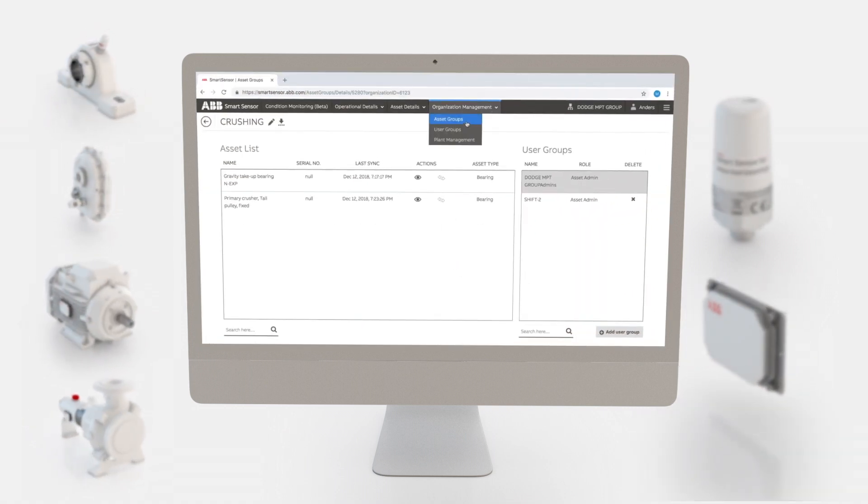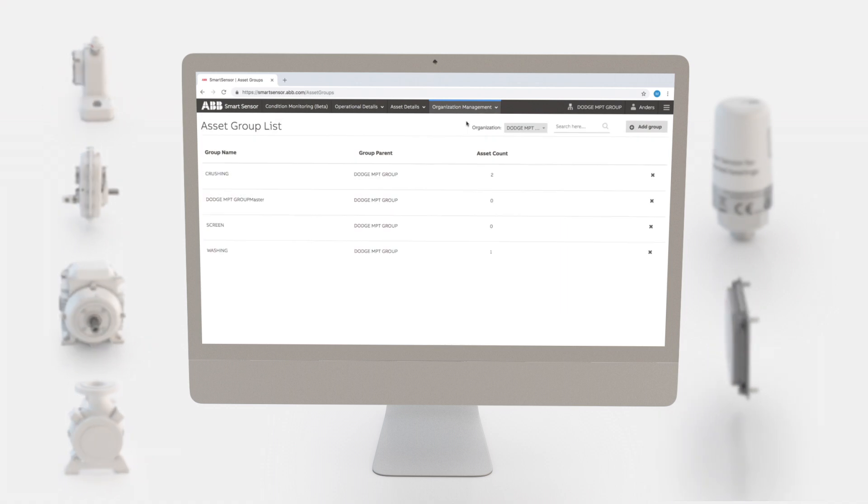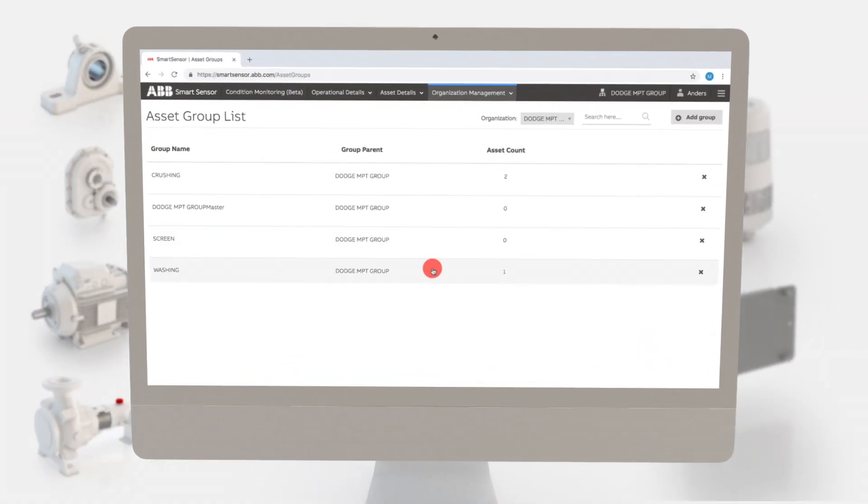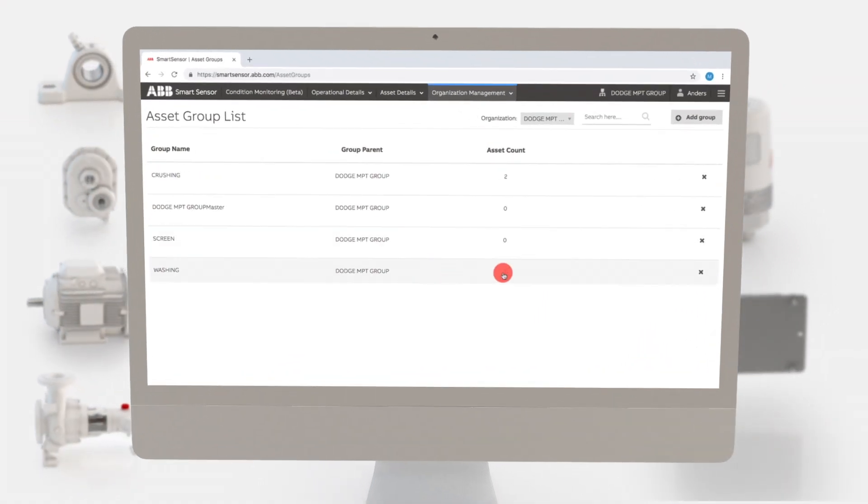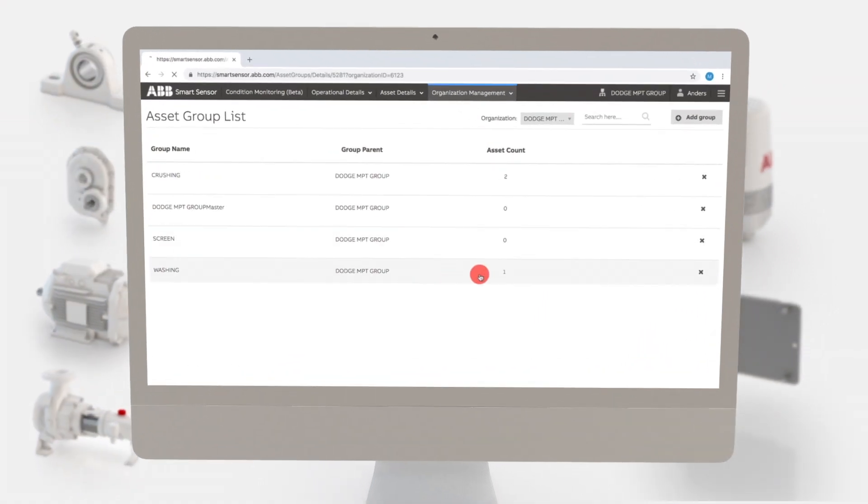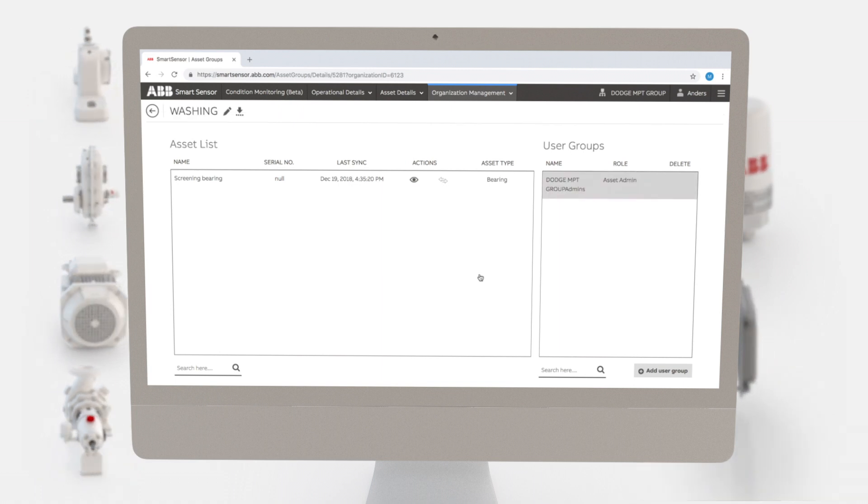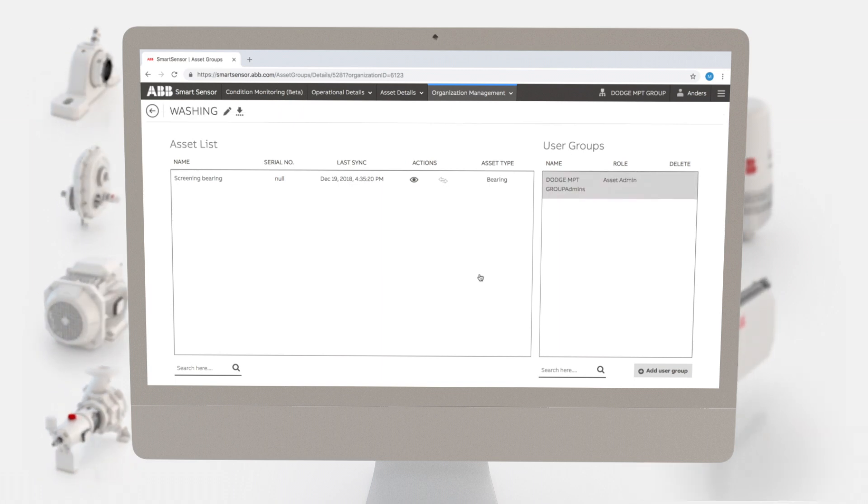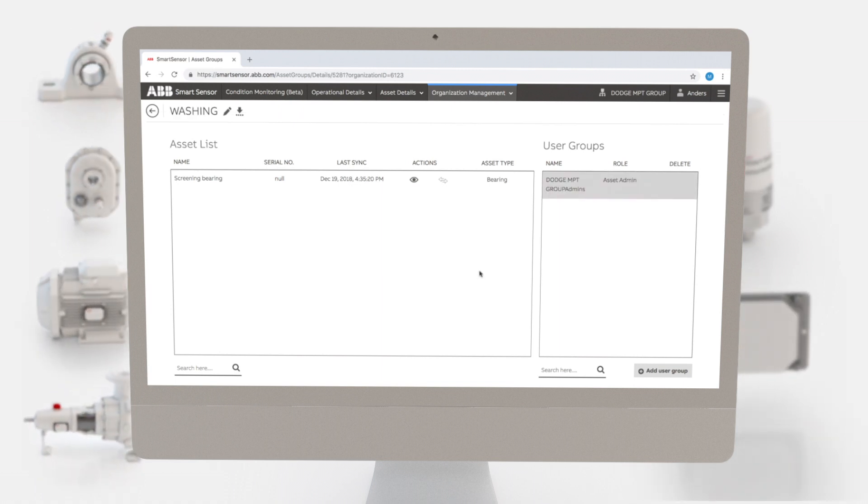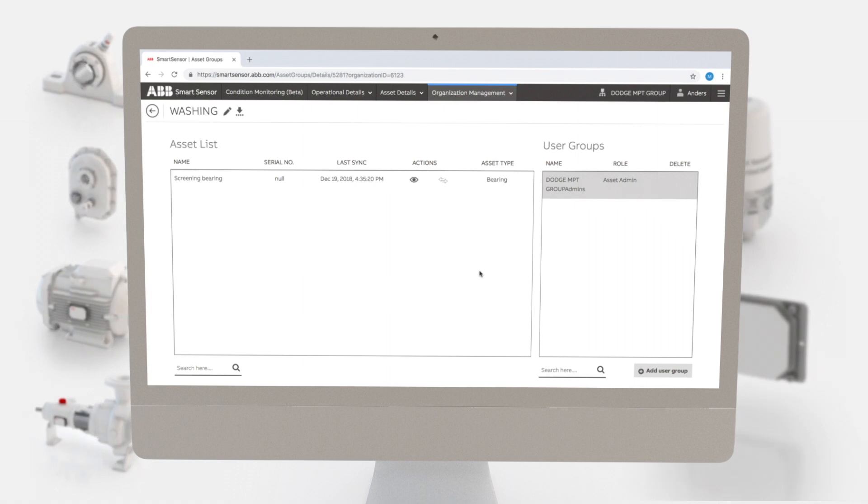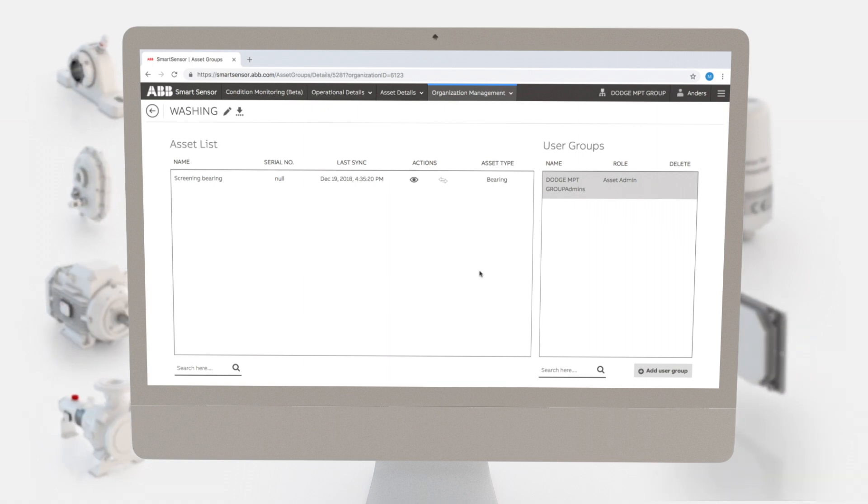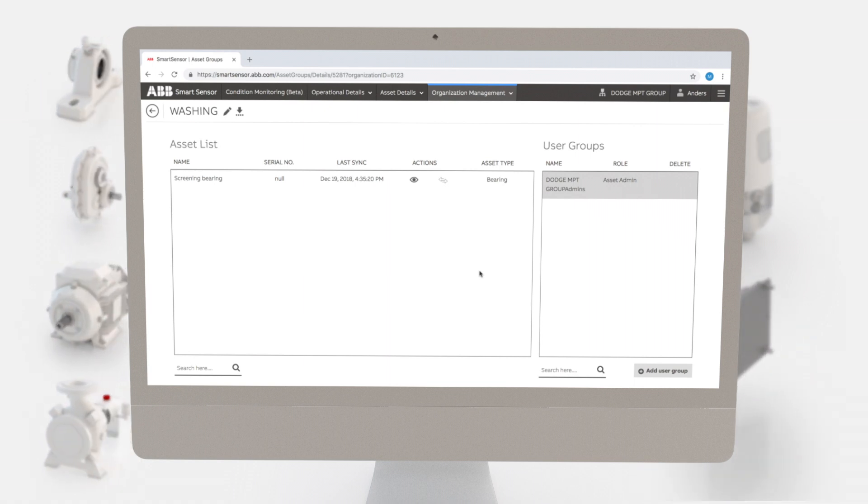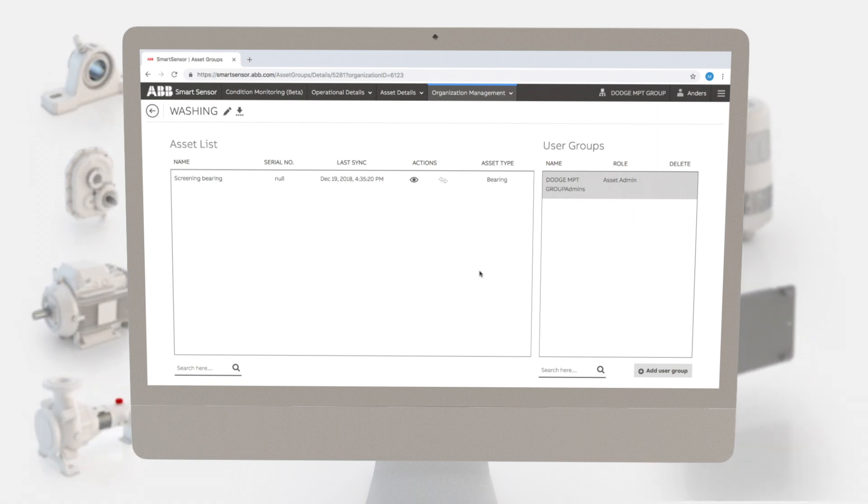That's it. You now know how to create and manage user groups and asset groups for your organization.